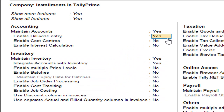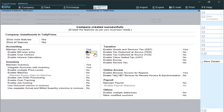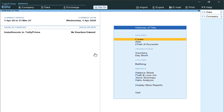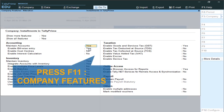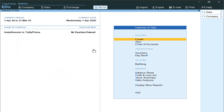Set it to Yes, then press Ctrl+A to save. If your company is already created, press F11 and ensure to activate 'Enable Billwise Entry' to Yes. That's it — that is the first configuration you have to do.